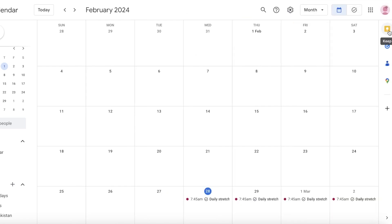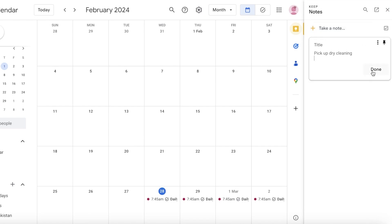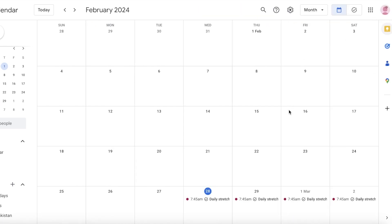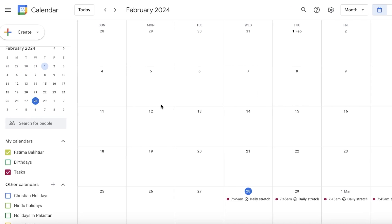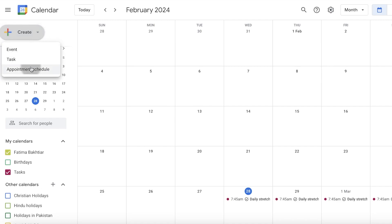One underrated feature is note-keeping in Google Calendar. In the top right you'll see a Keep icon — click on it to take notes. Note that these notes are not convertible into events or tasks, so you'll need to manually create those separately. You can also create appointment scheduling — for free, you can set up one appointment schedule, but it's a powerful tool.